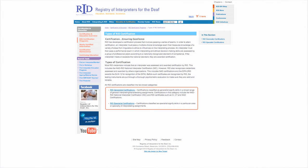The first reading we'd like you to look at is on the RID website — look at the RID generalist certifications and the RID specialist certifications. Pay special attention to the current ones. We would like you to learn about the older ones just so that you can understand how the profession has evolved, and that you might understand why some of the more long-standing interpreters in the profession might have some older certifications that they can still lay claim to, and they still keep up with their continuing education units.